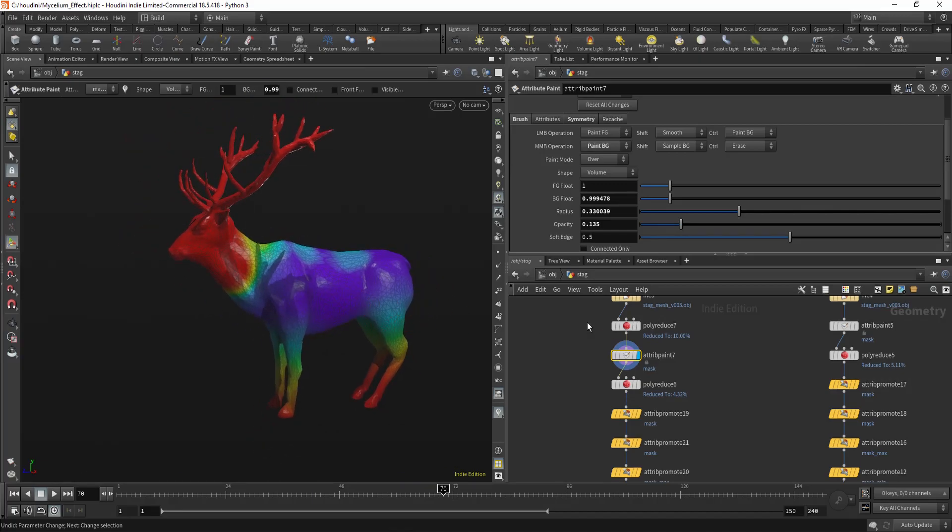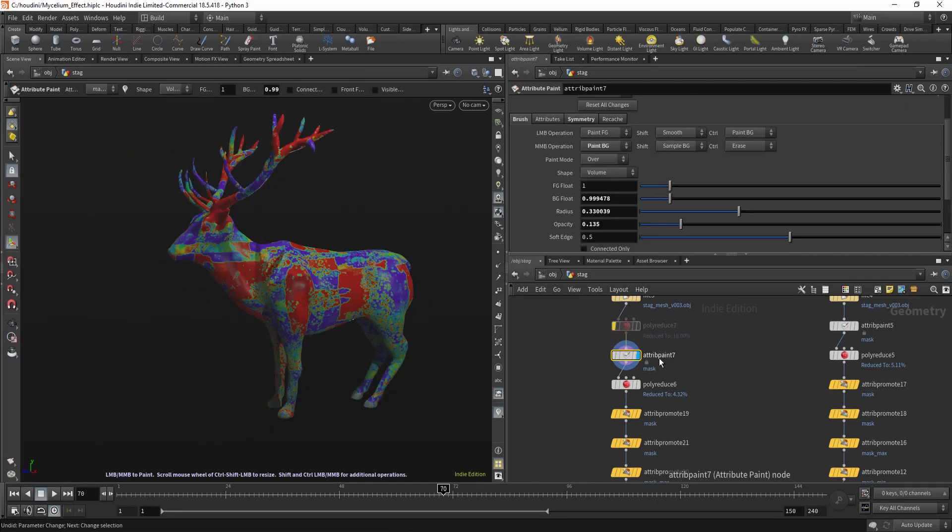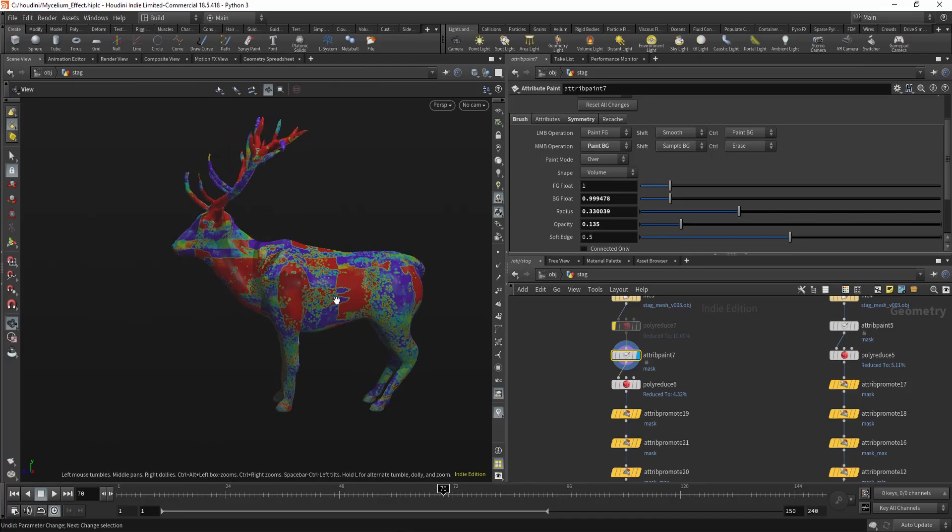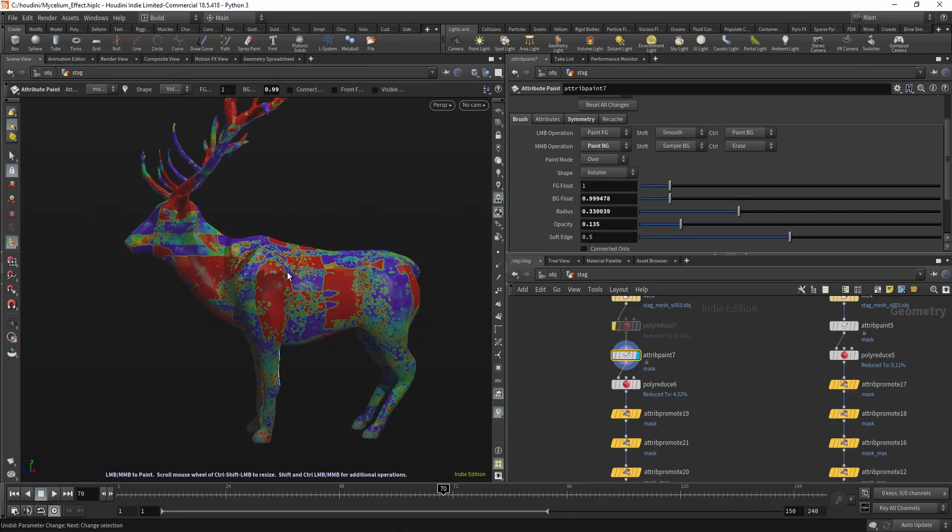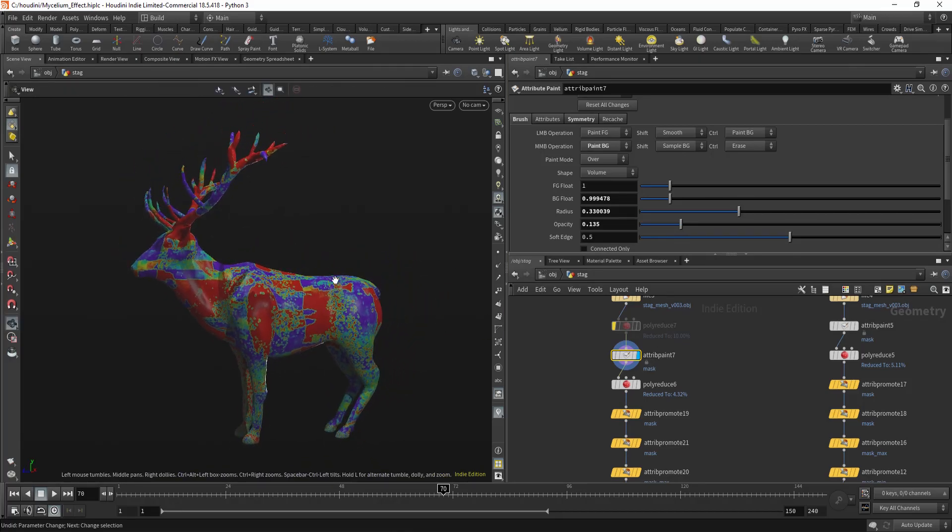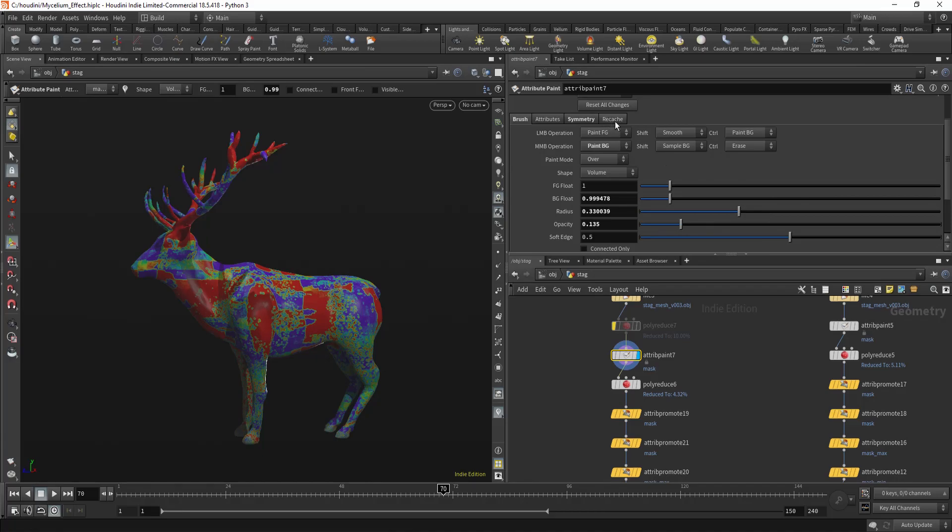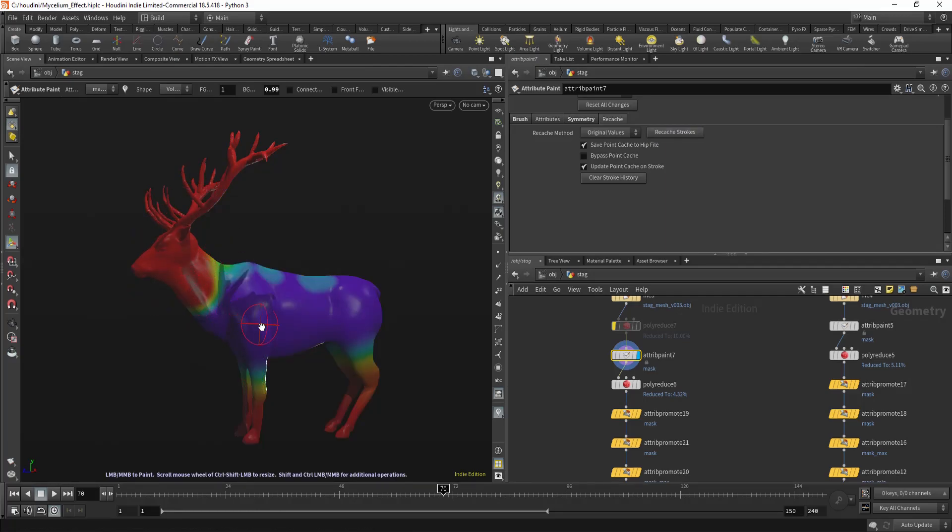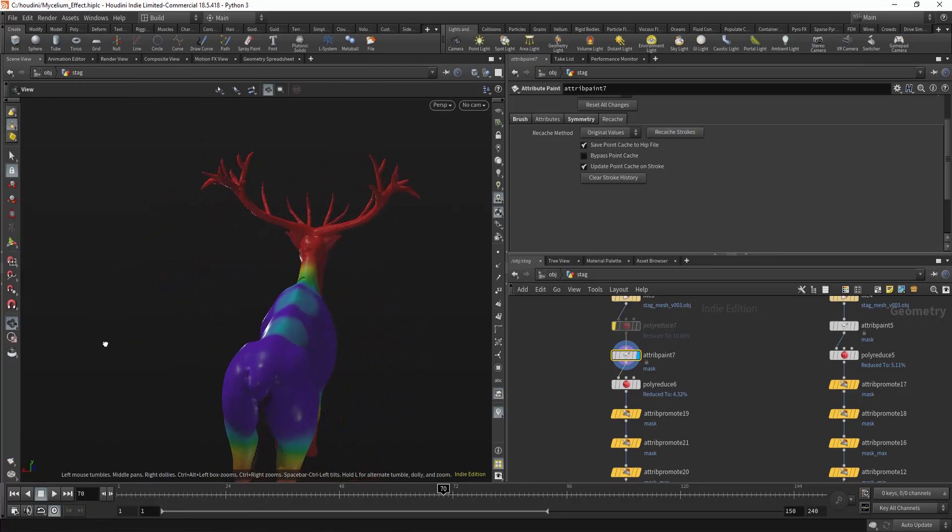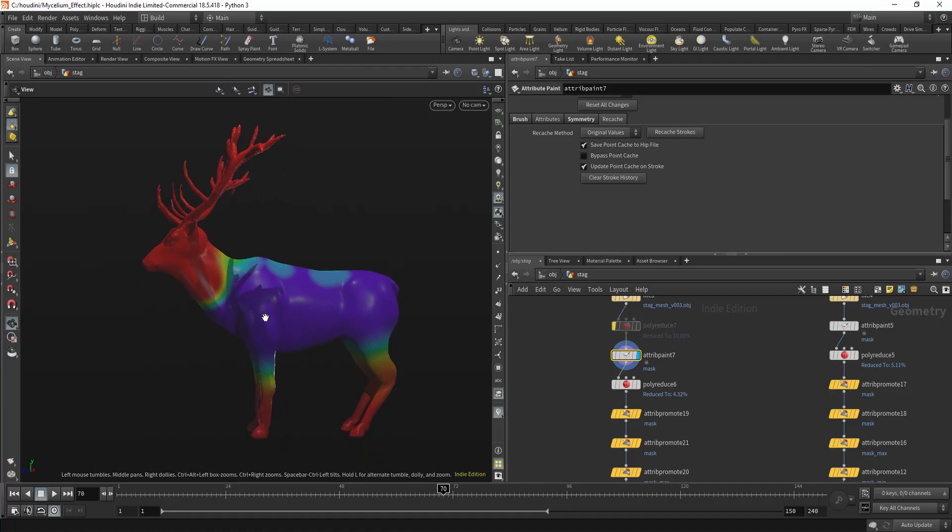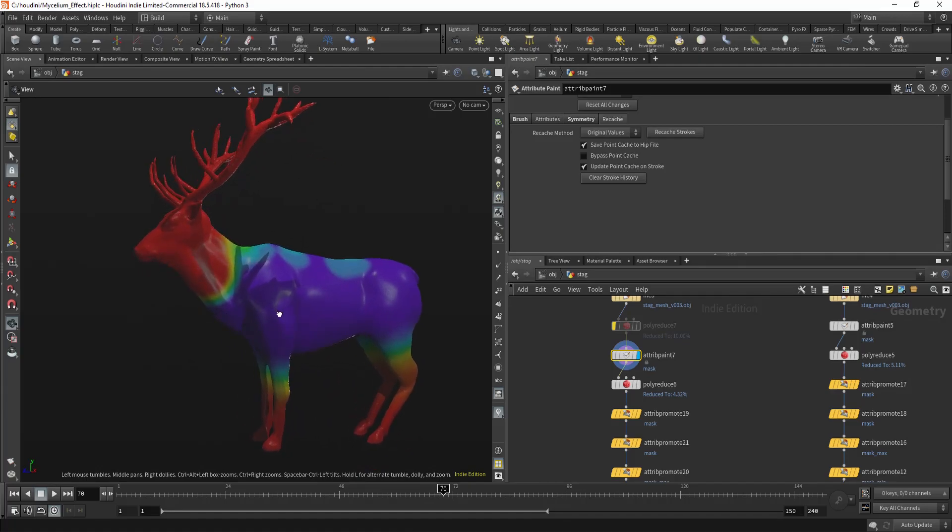And one tip is also if I hide it. If you change the topology, your paint gets messed up. But you can use this recache strokes. And it will recache it based on the new geometry. So if you change the topology, you won't lose your paint.